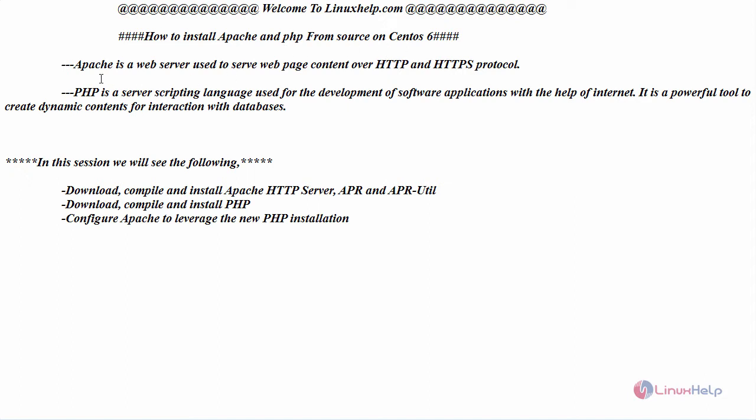Apache is a web server used to serve web page content over HTTP and HTTPS protocol, and PHP is a server scripting language used for the development of software applications. With the help of the internet, it is a powerful tool to create dynamic contents for interaction with databases. Now in this session, let us see the installation.